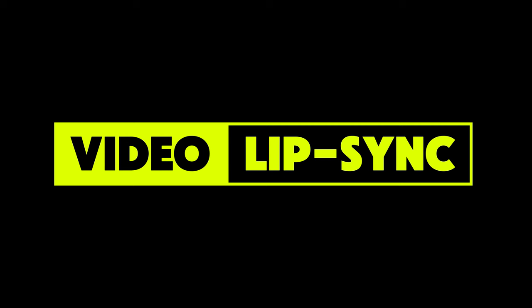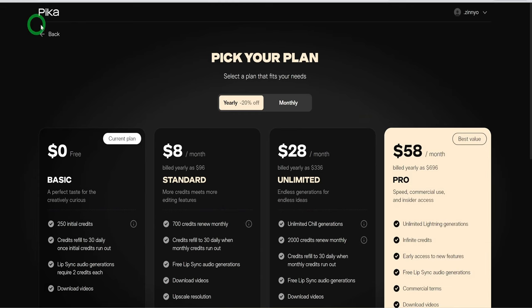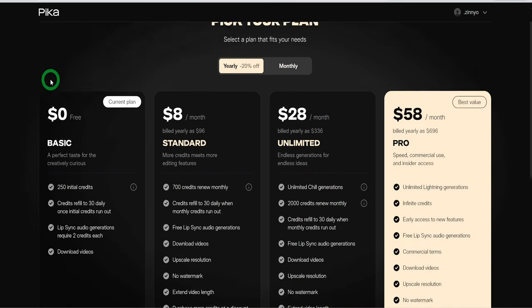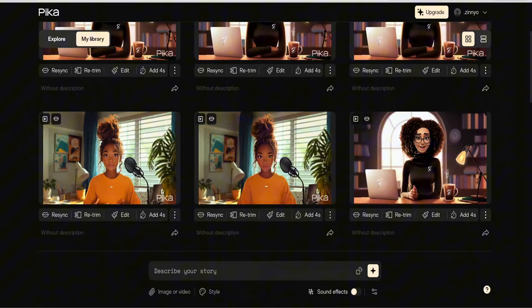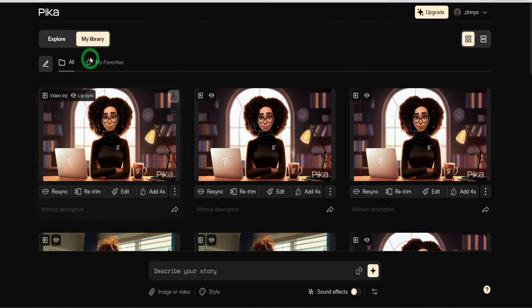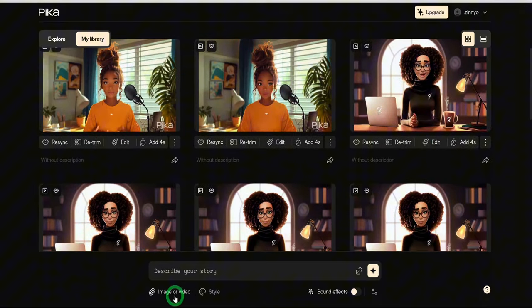The first one I will be highlighting is Pika Art. You can visit their website and sign up and you will be given free credits to test out the platform. Beside the explore button, click on my library button.